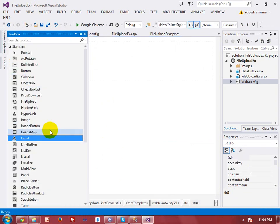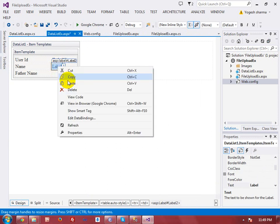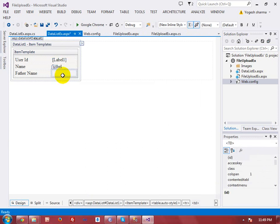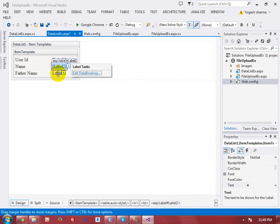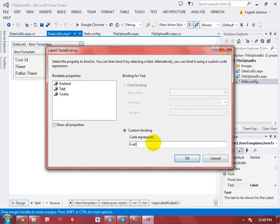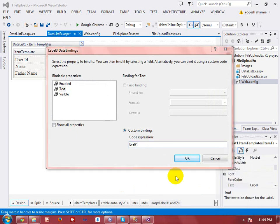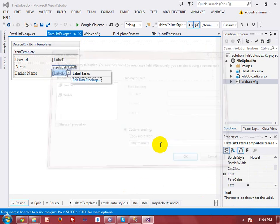In the same way, I'll add two more labels bound to the Name and FName fields. I copy and paste the label, then select Edit DataBindings, choose Eval, and set the field name to 'name' for the second label and 'fname' for the third label.